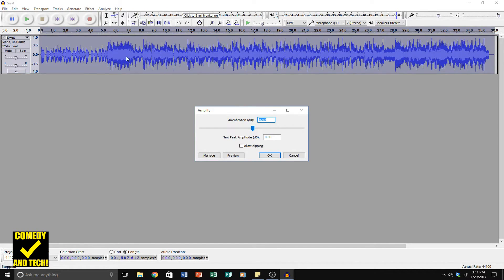First, double click to select the whole thing and go to Effect and Amplify. We're going to amplify this to a negative value to decrease the volume — I'm going to put in negative 3 decibels. This will prevent clipping or distortion later. Click OK.